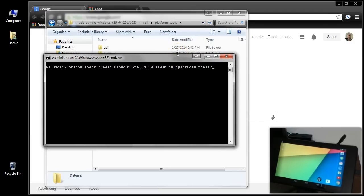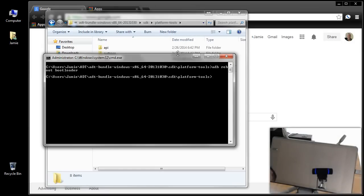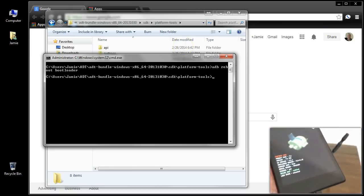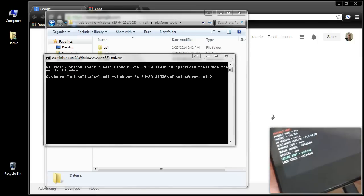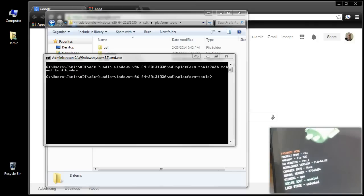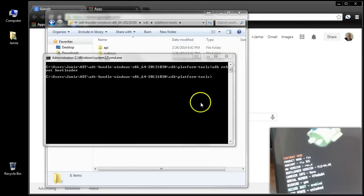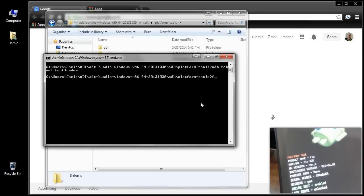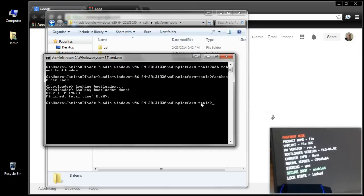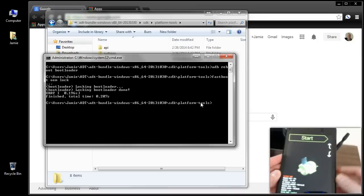Once in the command window, type 'ADB reboot bootloader' and hit Enter. You'll see it boot just like before. Get up close and you can see Lock State is Unlocked. To lock the bootloader, type 'fastboot oem lock' and hit Enter. Watch the screen — it will change to locked. Hit Enter and there it locked.